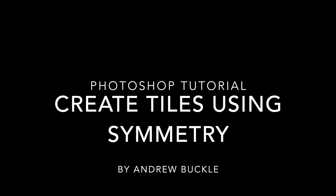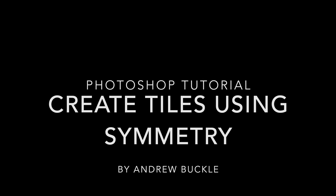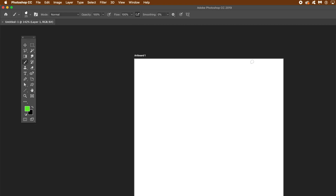How to create interesting tiles using symmetry brushes in Photoshop. The first thing to do is create a document — I'm going to use 1000 by 1000, though you could of course create 2000 by 2000. It's up to you.